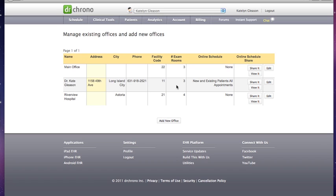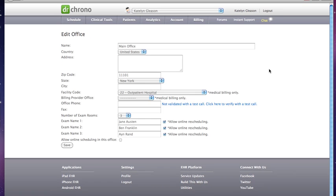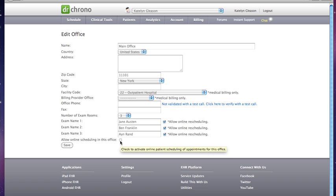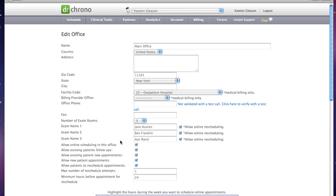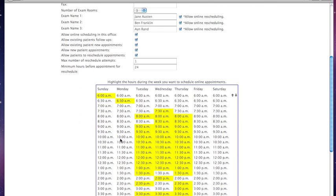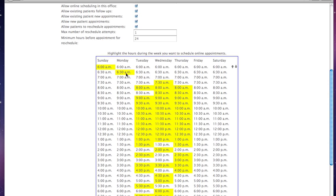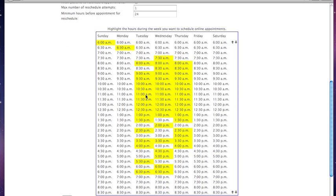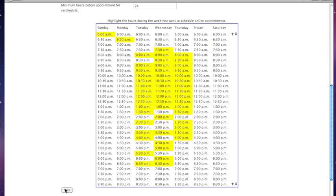If you'd like to enable any of your offices for online scheduling, all you have to do is go to the Edit button in the upper right-hand corner and make sure that this checkbox is checked off. You can highlight the times and dates that you'd like to be open for it, and then just press save.